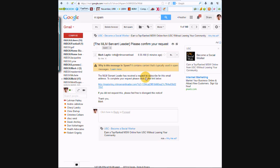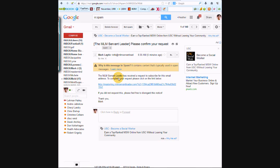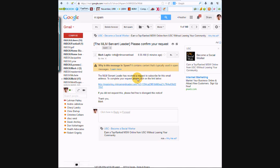So I'm in my spam folder, and here's the link that came from the MLM Servant Leader. It says the MLM Servant Leader has received a request to subscribe for this email. So all I have to do here is click on this link.